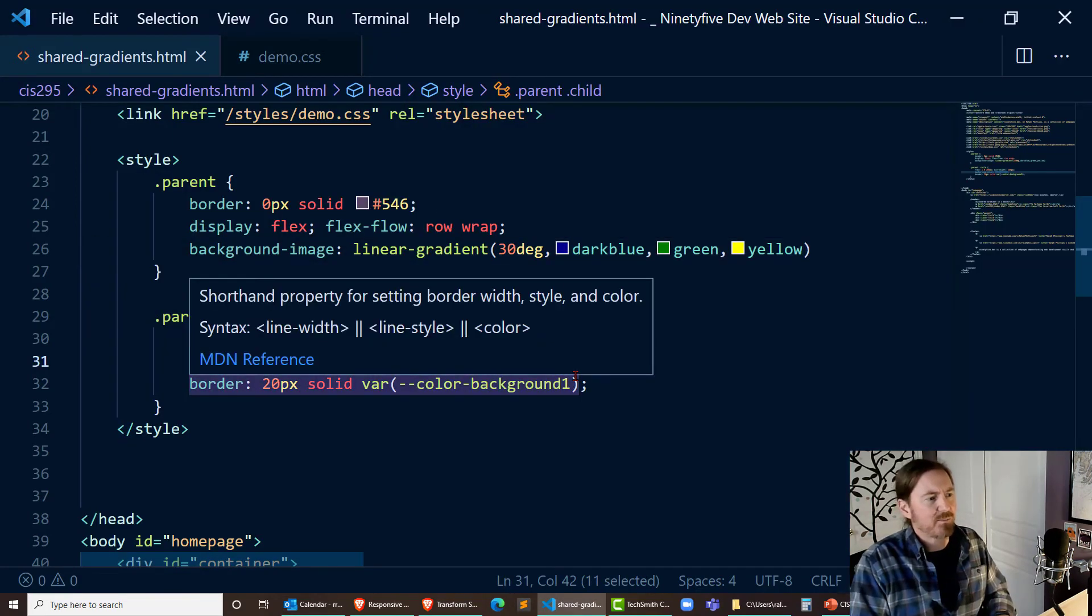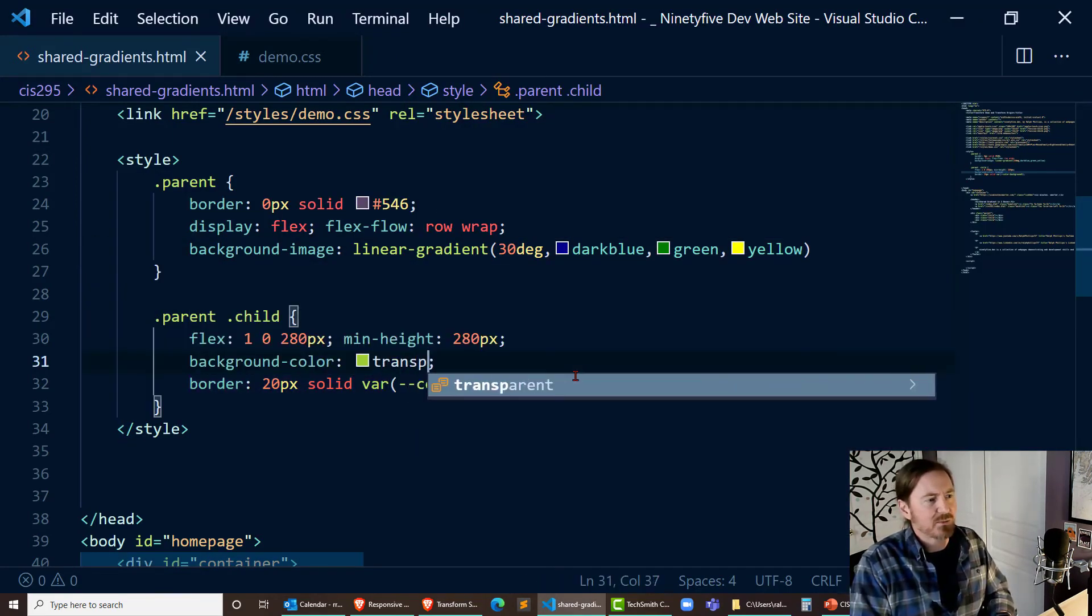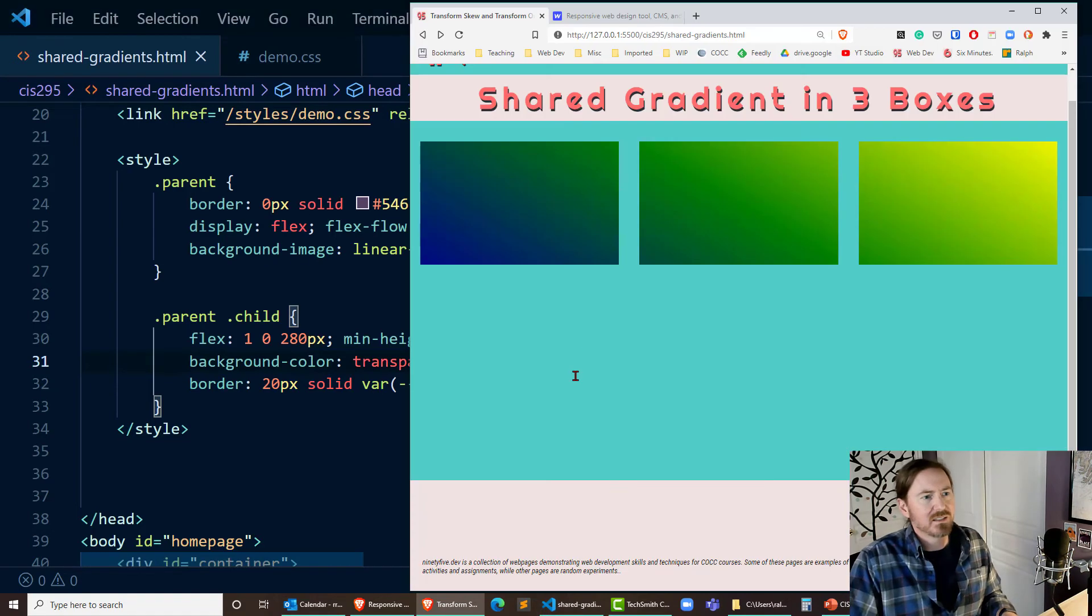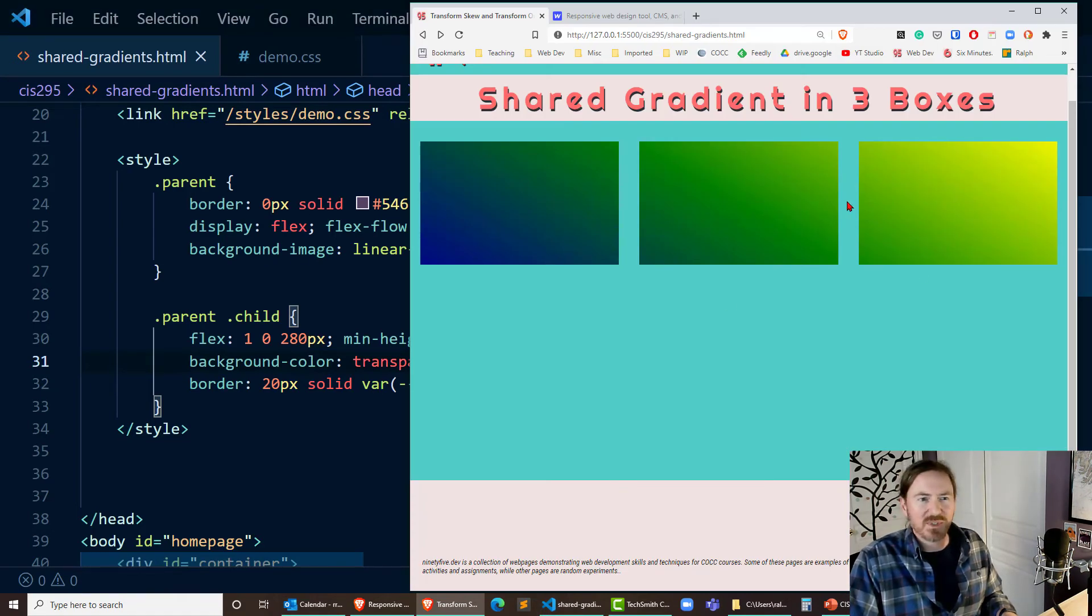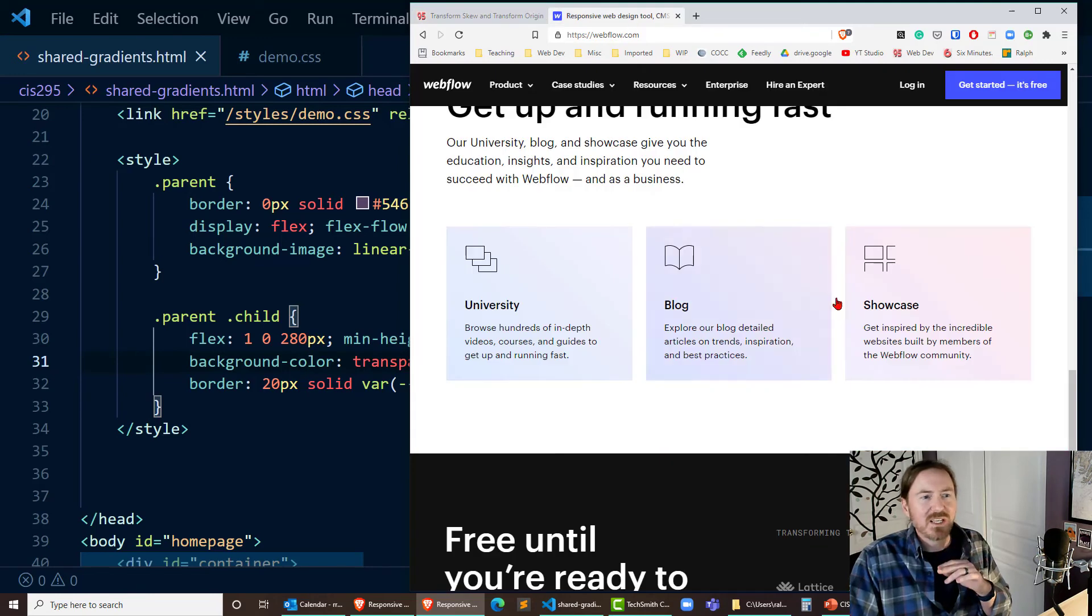So if my child had a background color that was transparent now you're going to see that gradient show through and that's exactly what we were going for.